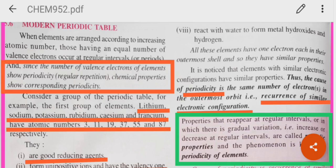Periodicity means reoccurrence of similar properties after a certain interval. Chemical properties are dependent upon the number of valence electrons.